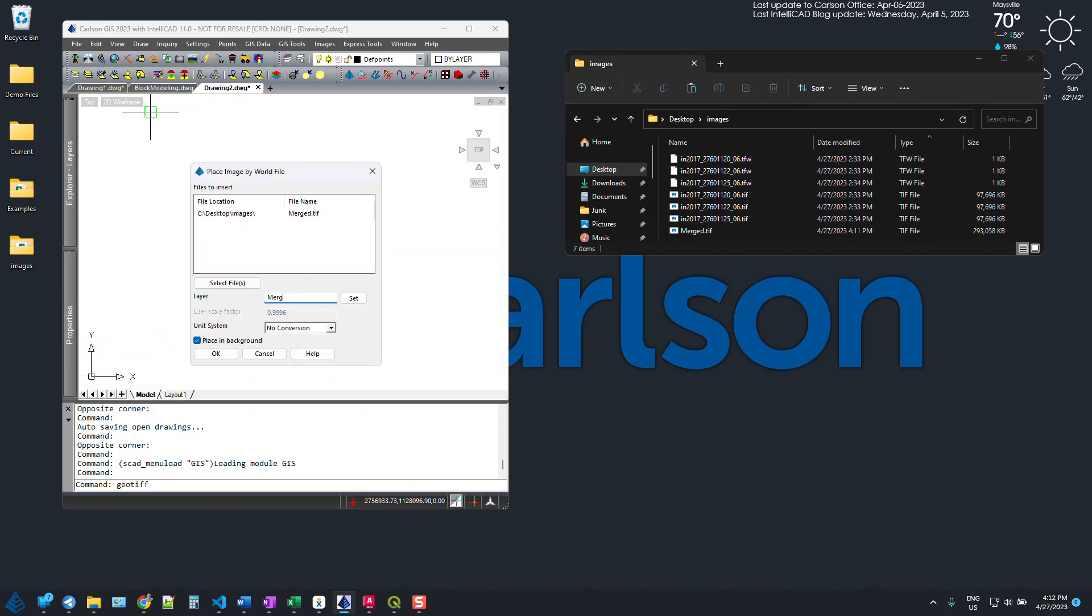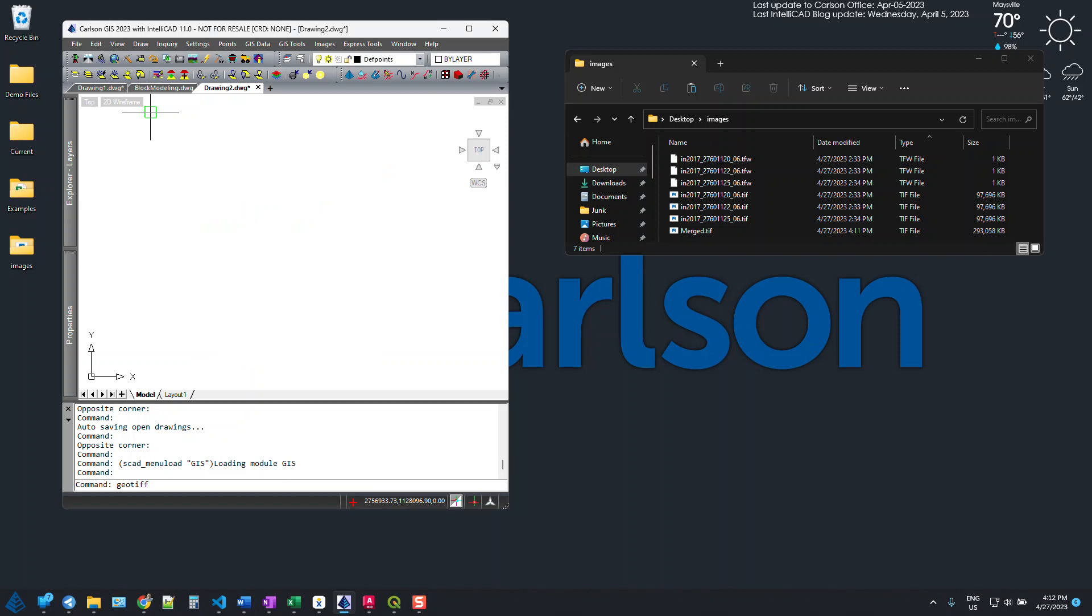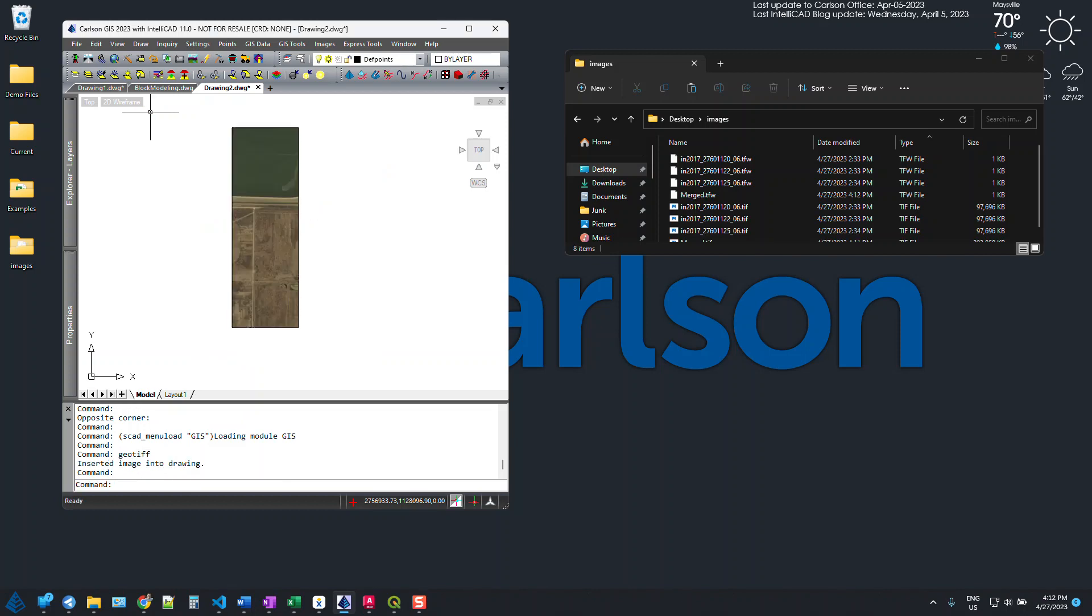Put this on the merged layer. Say OK. And there it is. It's all ready to go. Just one single file.